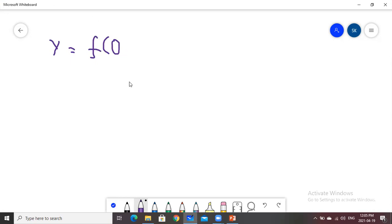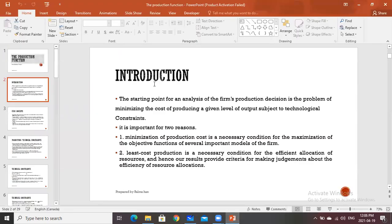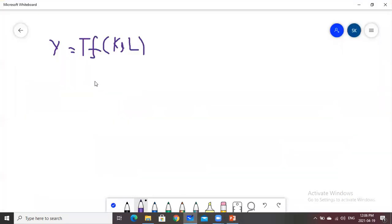Y is the function of K and L. K is capital and L is labor. So any firm, if it wants to produce output, these two inputs — capital and labor — are utilized to produce output. We will also incorporate the term technology into it. The starting point for an analysis of the firm's production decision is the problem of minimizing the cost of producing a given level of output subject to technological constraints.